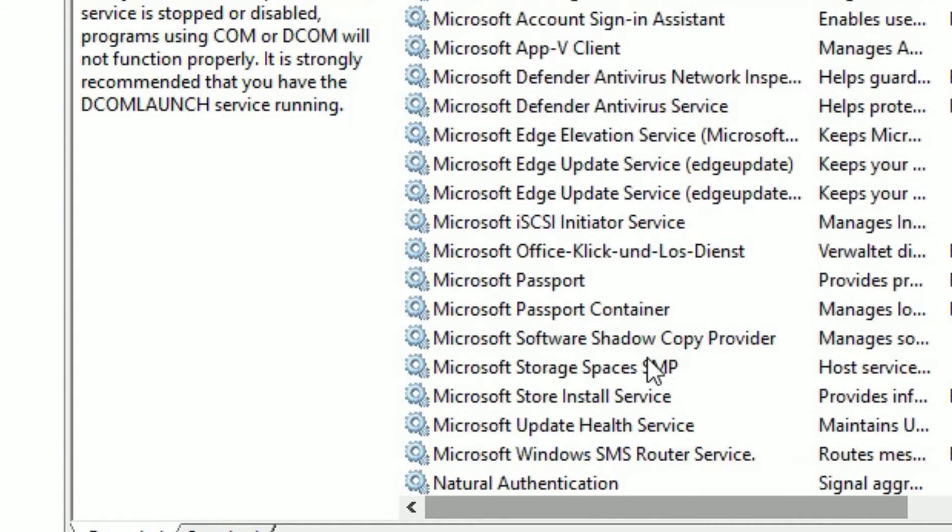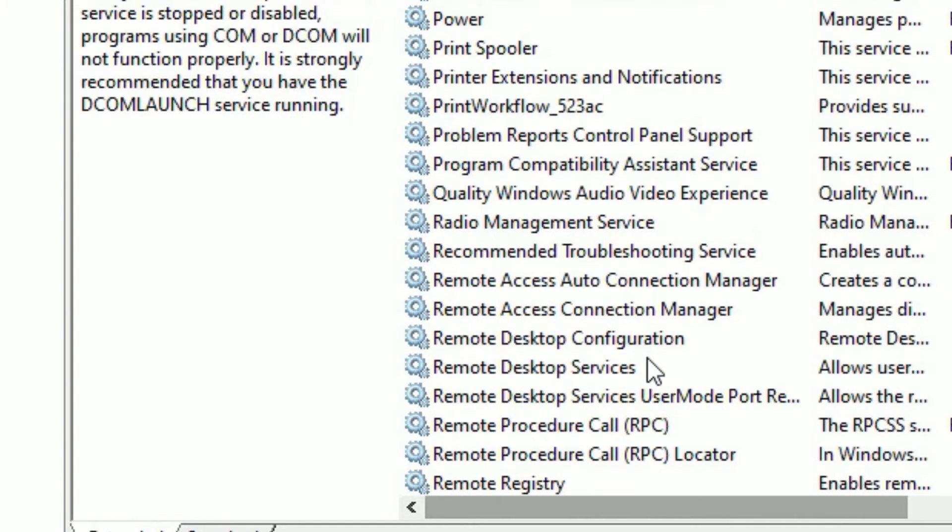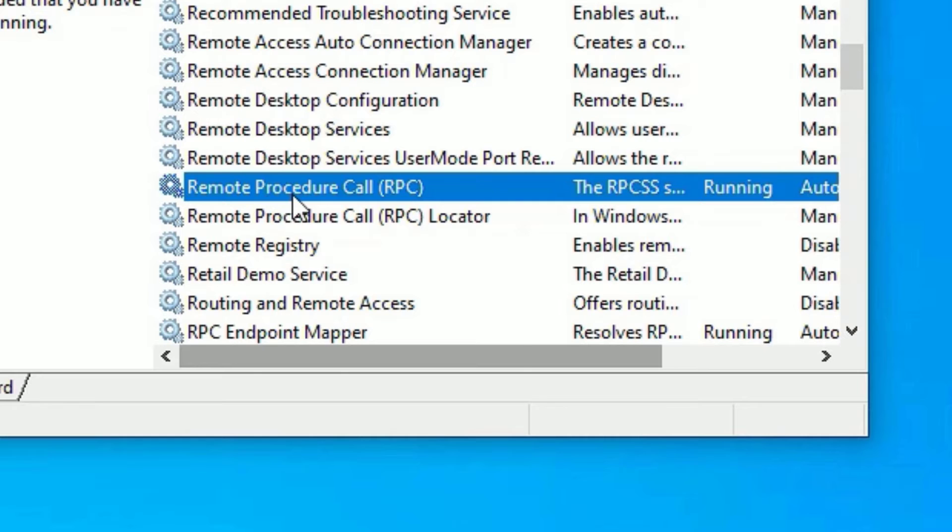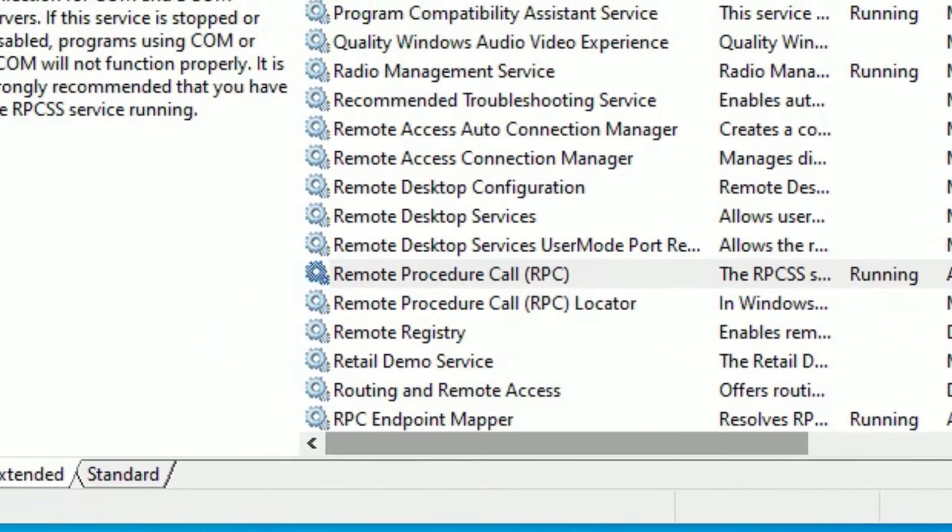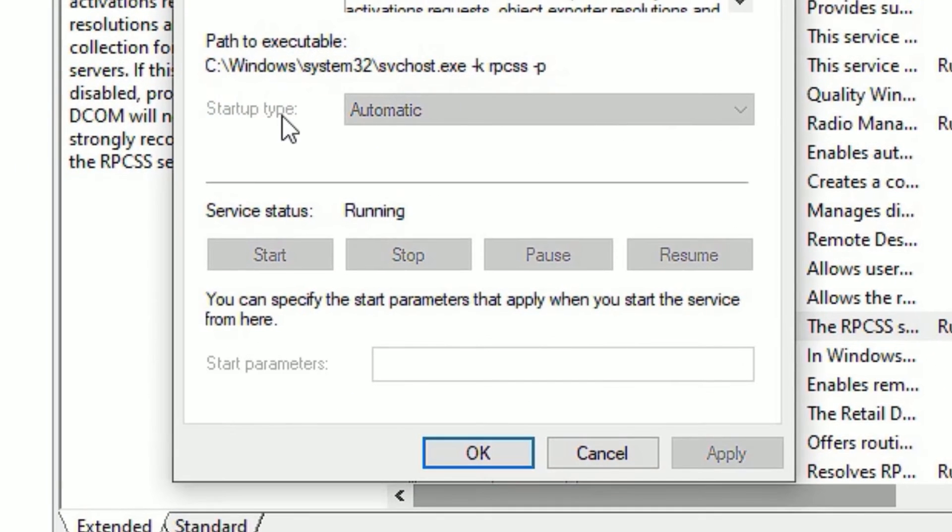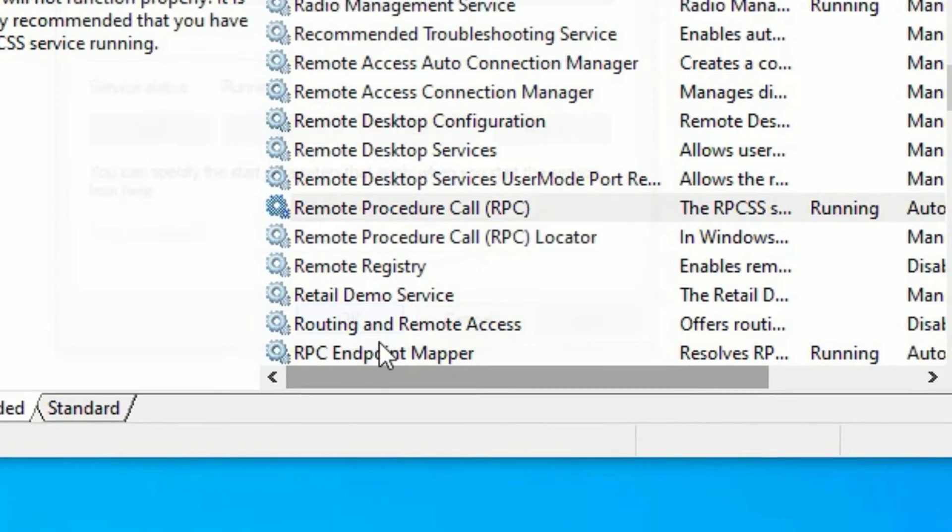Then again scroll down to find remote procedure call. Here it is. Right click on that and select properties and make sure the startup type is automatic. Then say okay.